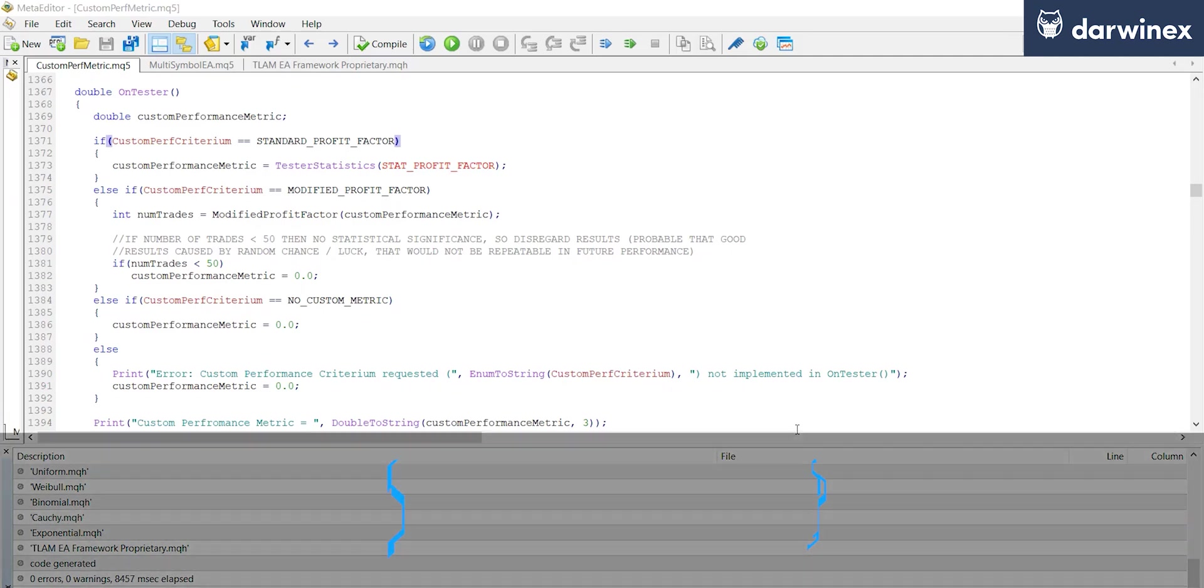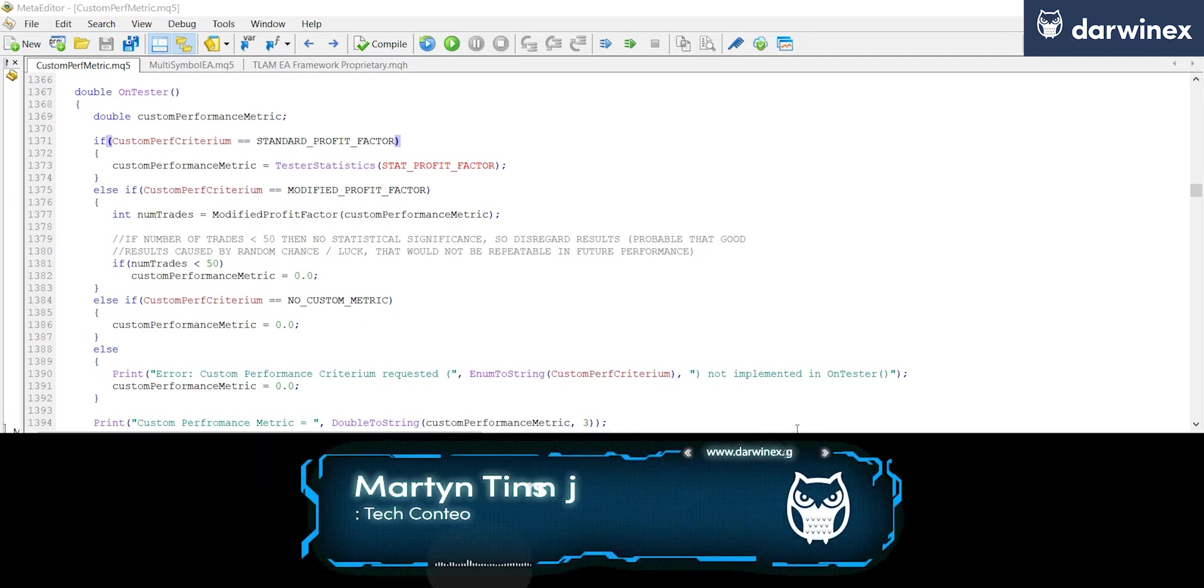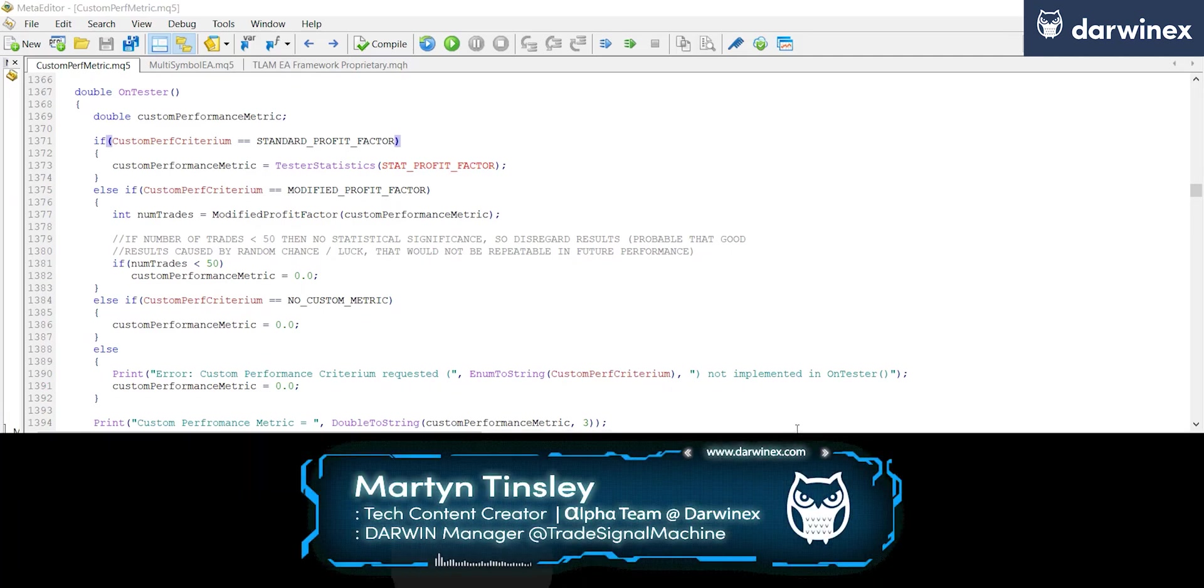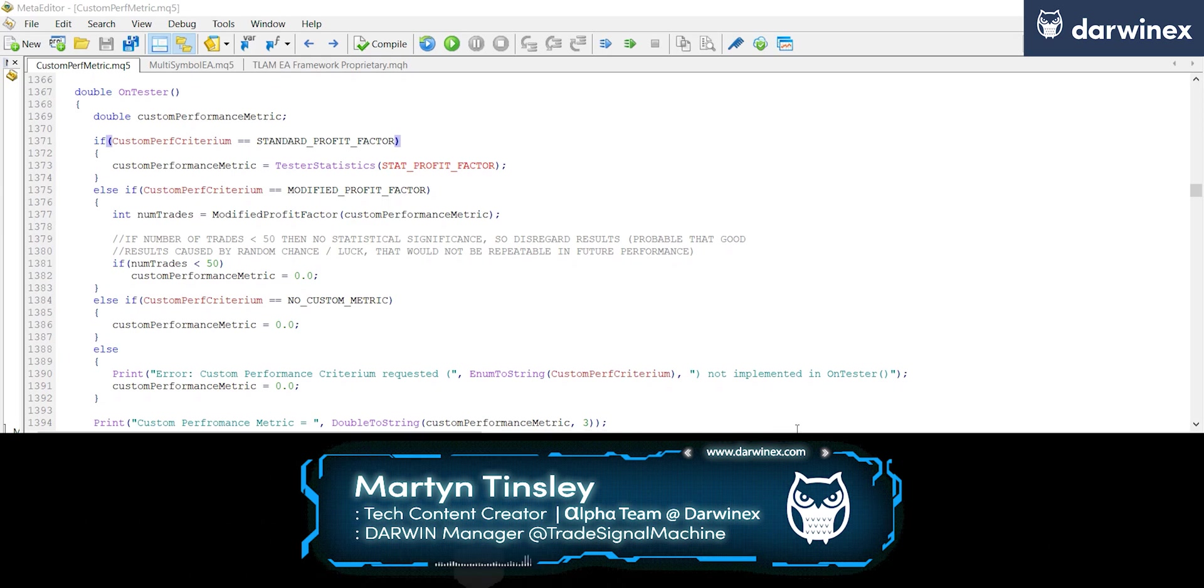Welcome back. In part 2.1 we looked at the theory around implementing a custom performance metric, and now we're going to look at how this is implemented in the code.